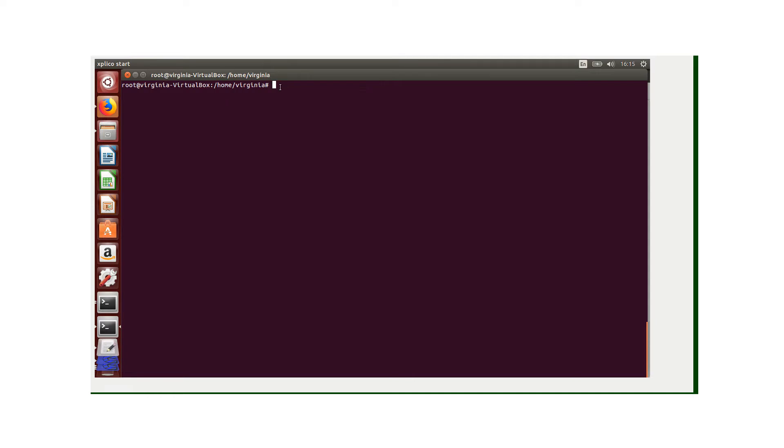Here I'm running a virtual machine with Ubuntu configured and I'm also using Explico. First, let's check if Explico is up and running by typing service Explico status.